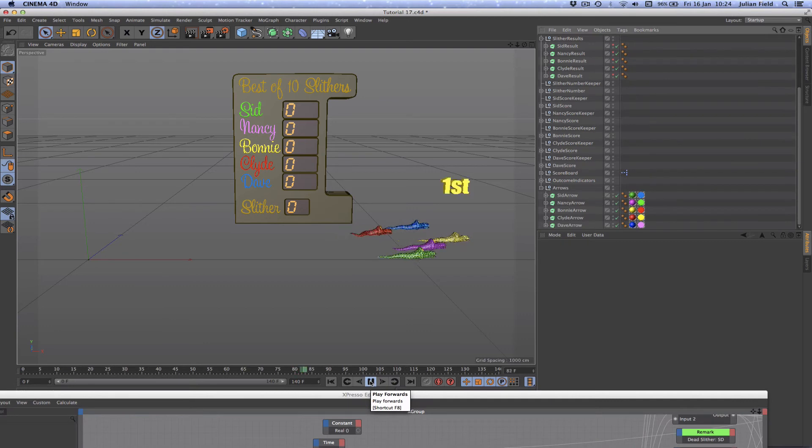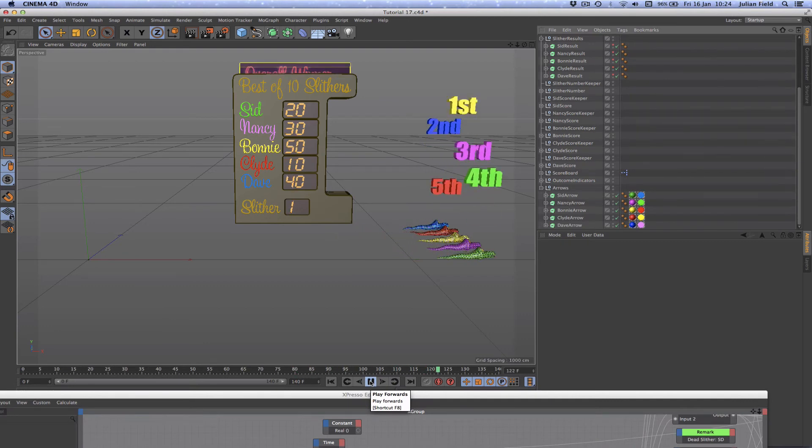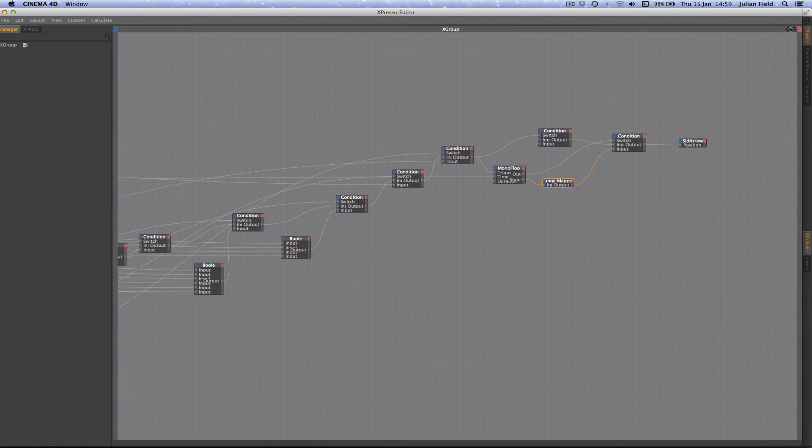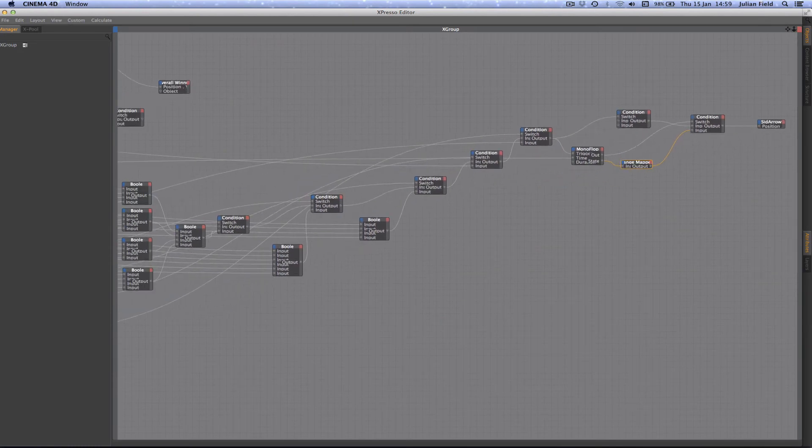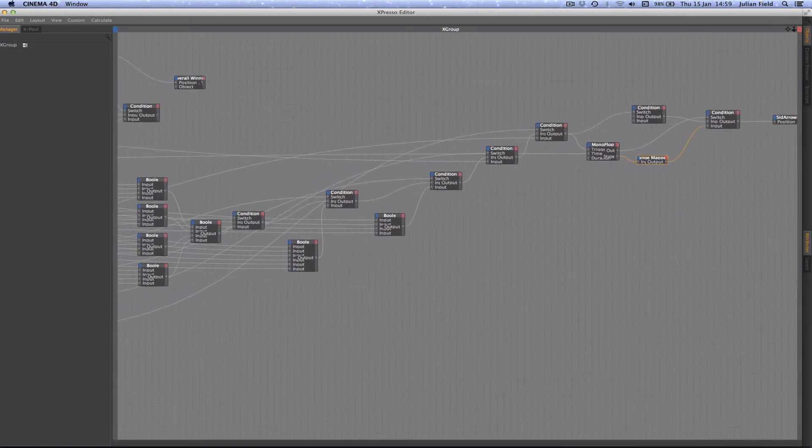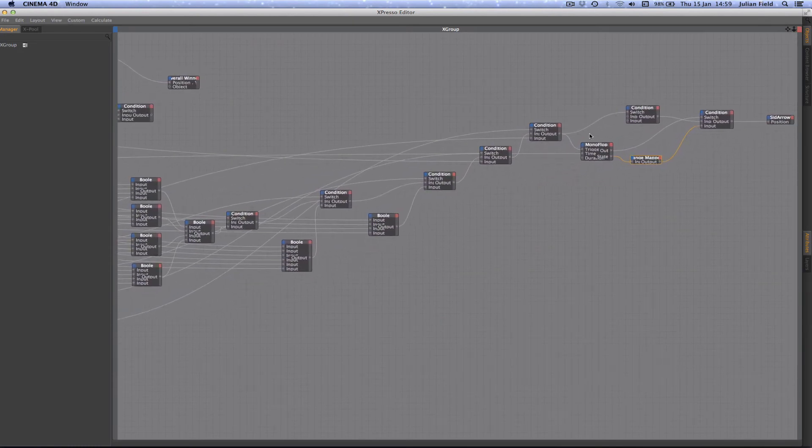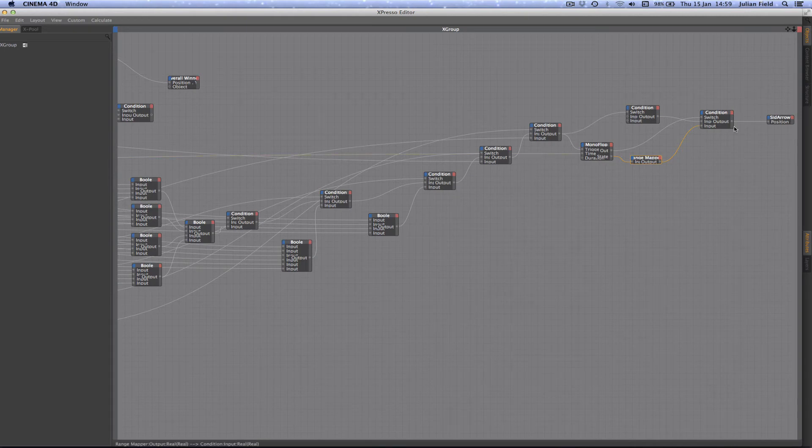We still weren't quite finished. Our final task with regard to animation was to create the part of the expression that would animate our indicator arrows and tell us which snake had won or which combinations of snakes had drawn with each other.